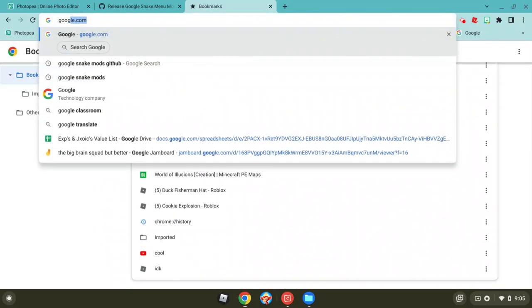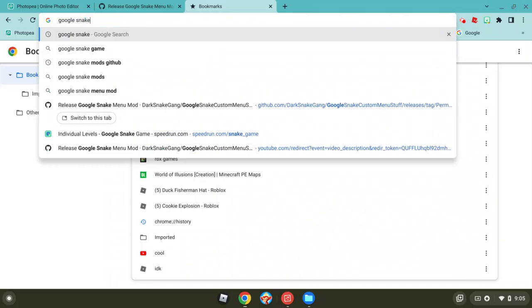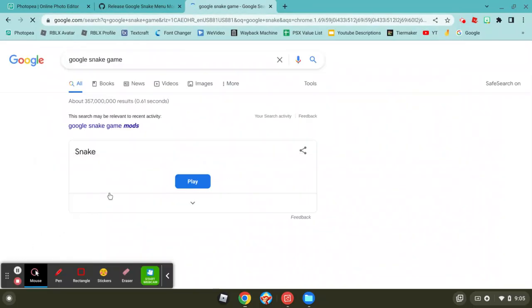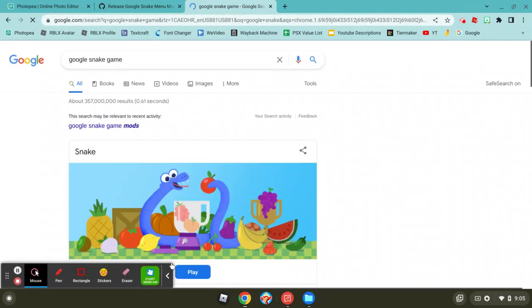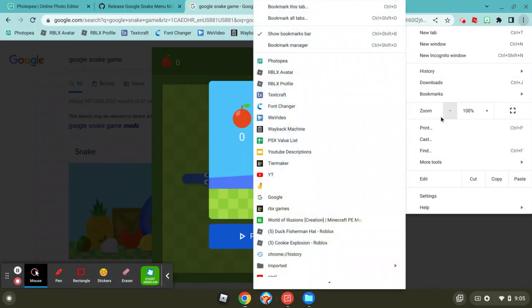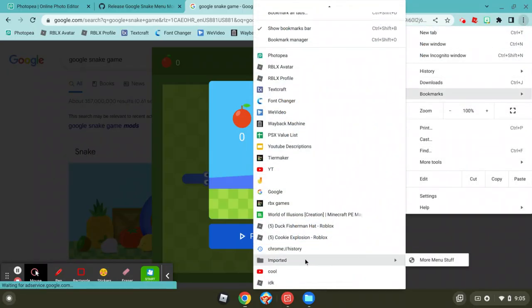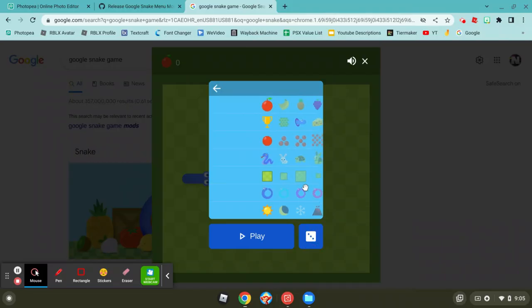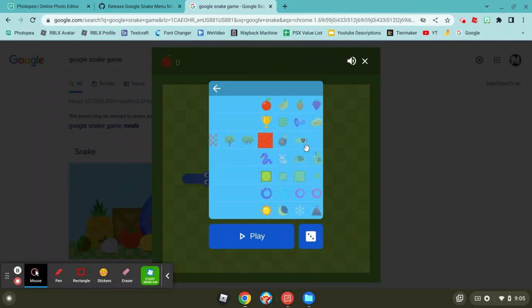Now what you want to do is you get a Google Snake game. It should look like this. Now you click bookmarks, imported, and boom, your new menu stuff here. We get all the foods. One tip: don't use the nuke unless it's a small map.